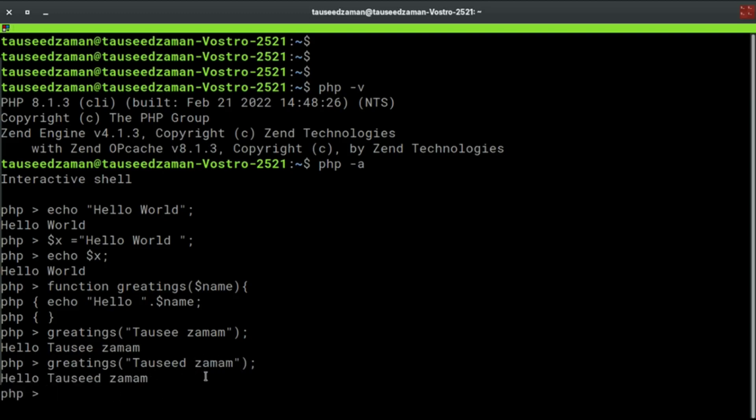You can write any PHP code you want and the PHP interactive shell will execute that code and give you response. You can try loops and other steps as well. Now let's see how we can execute a file. Here we are typing our code and then we are executing it this way.